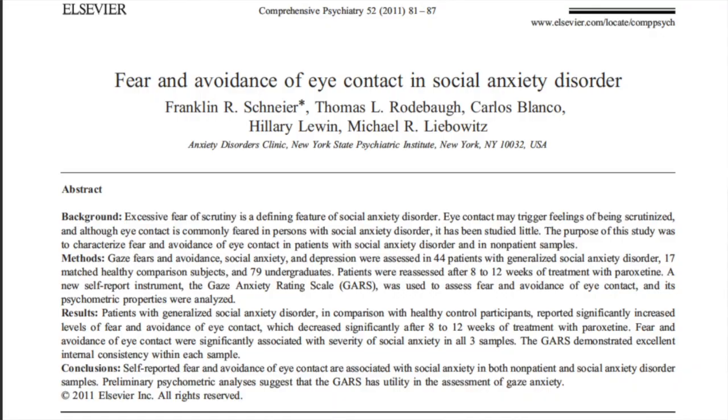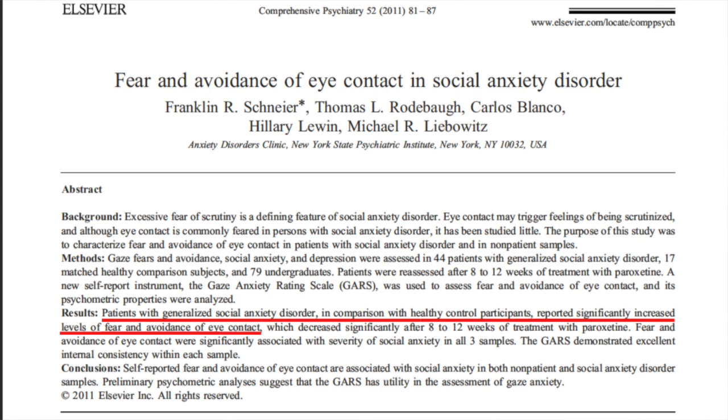So is social anxiety connected to the social ranking system that we just talked about? Or in other words, can social anxiety be explained in terms of evolutionary psychology? Well luckily, various psychologists have dug into this topic. For instance, in this paper, they found out that patients with social anxiety disorder in comparison with healthy control participants reported a significantly increased level of fear and avoidance of eye contact.